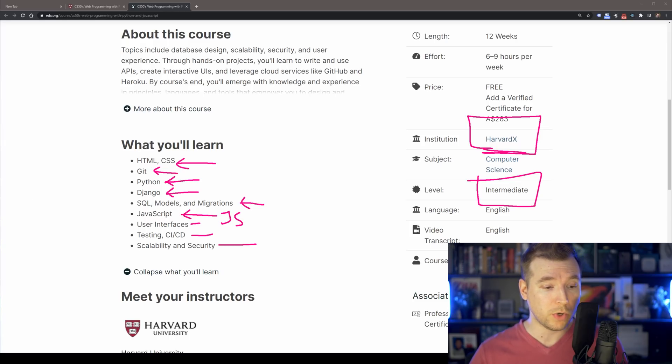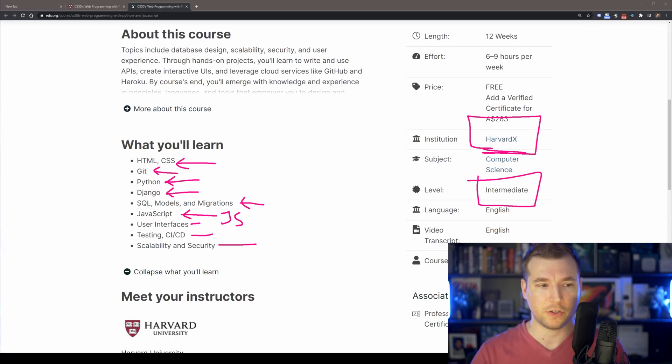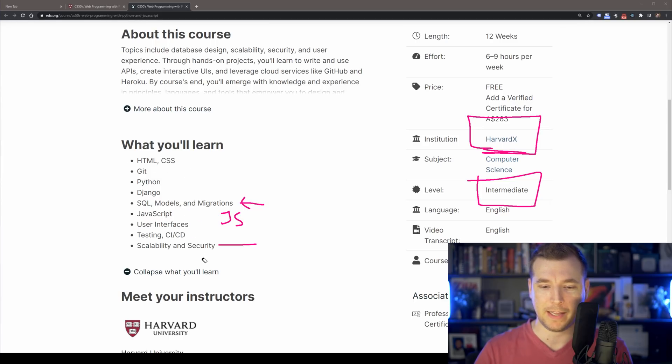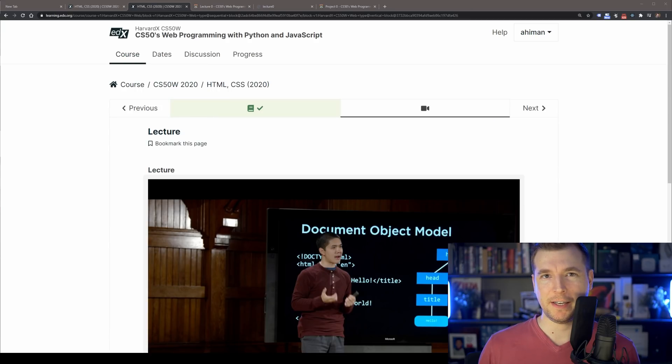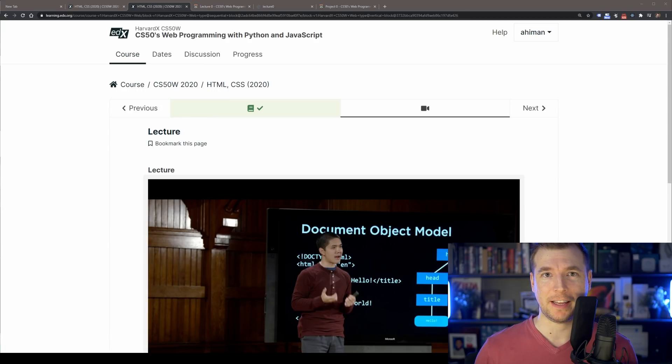So these are all really good things to be able to learn if you're trying to learn web development, and it's mostly what you'll be starting on anyway.